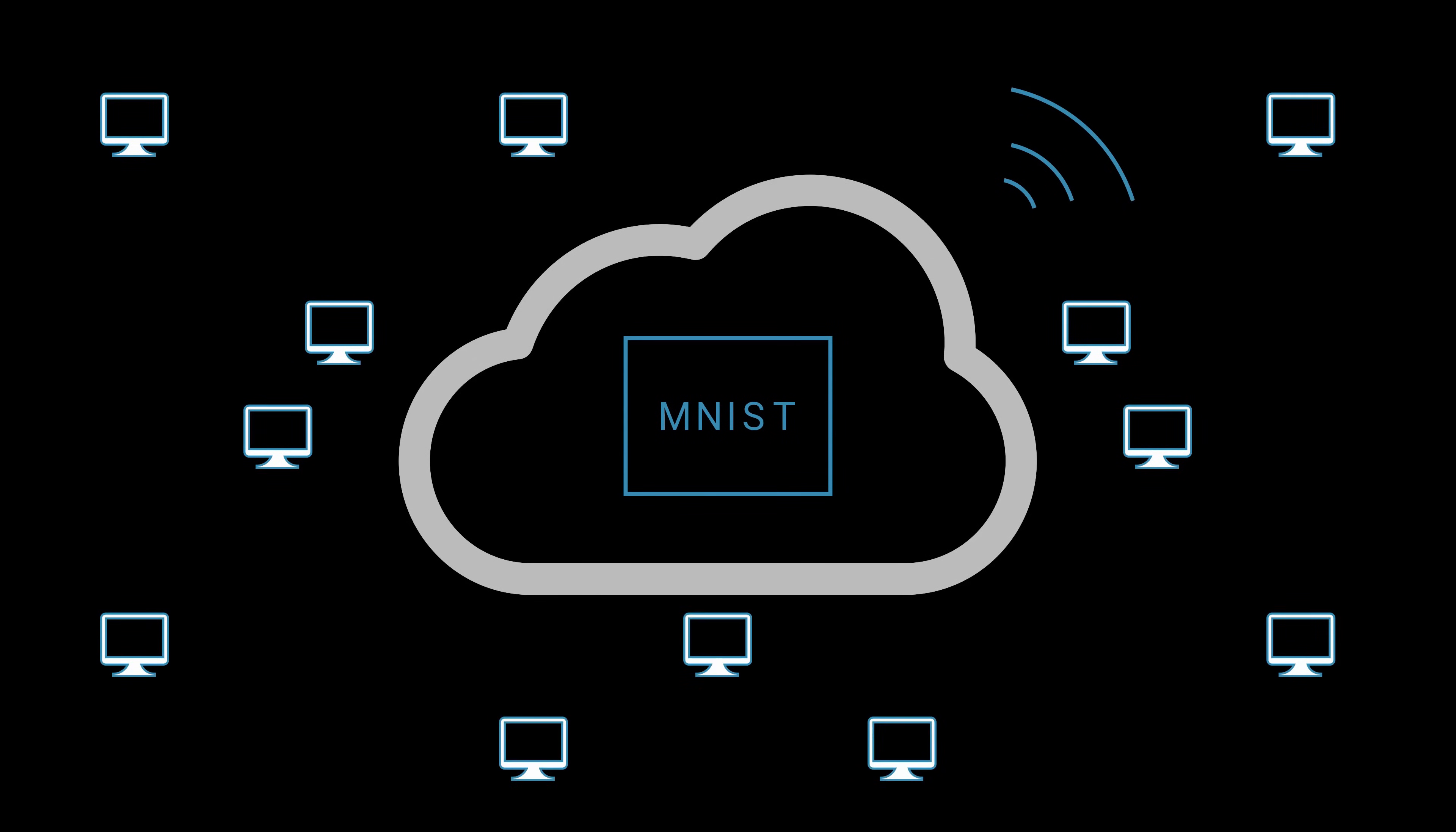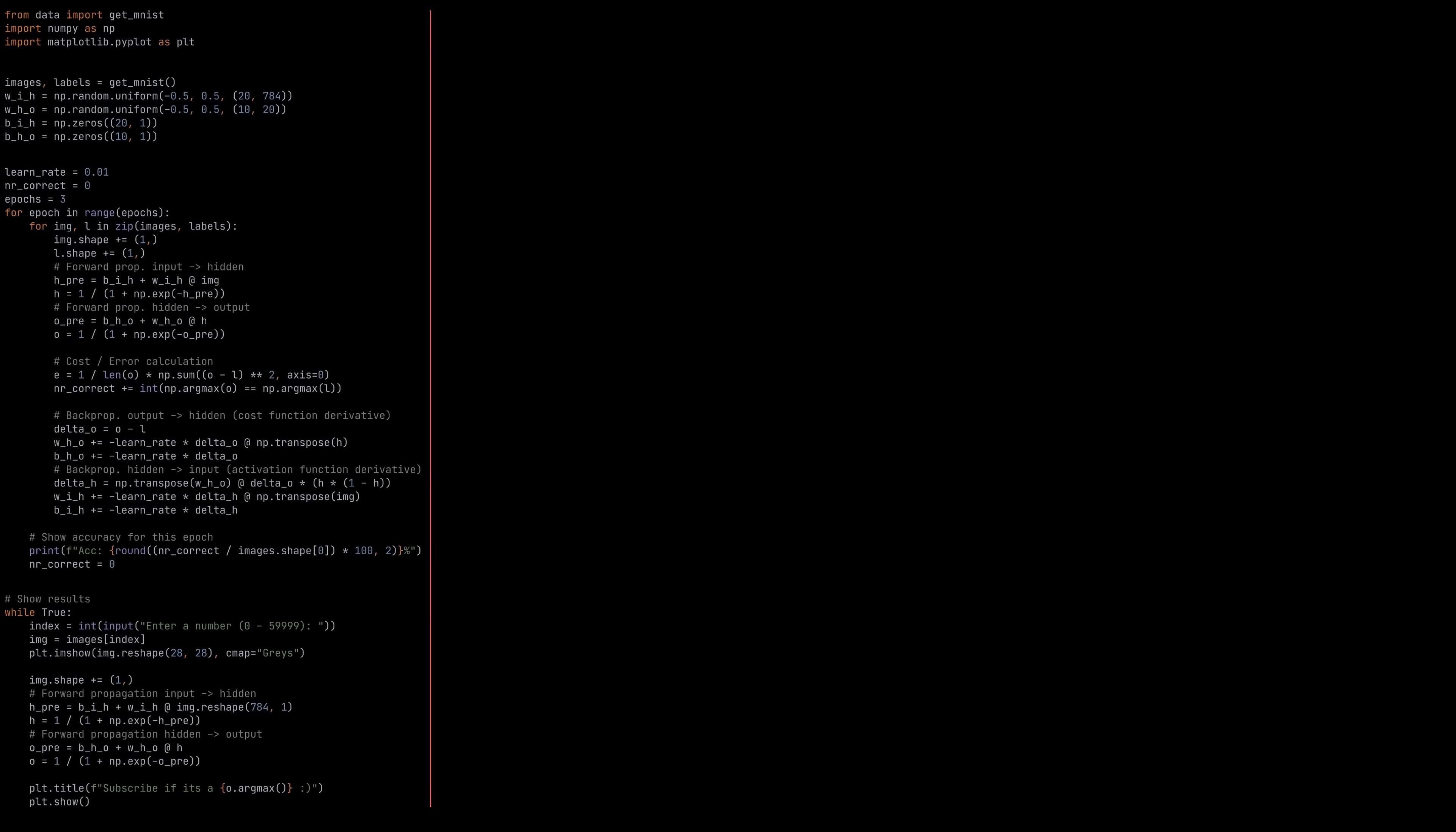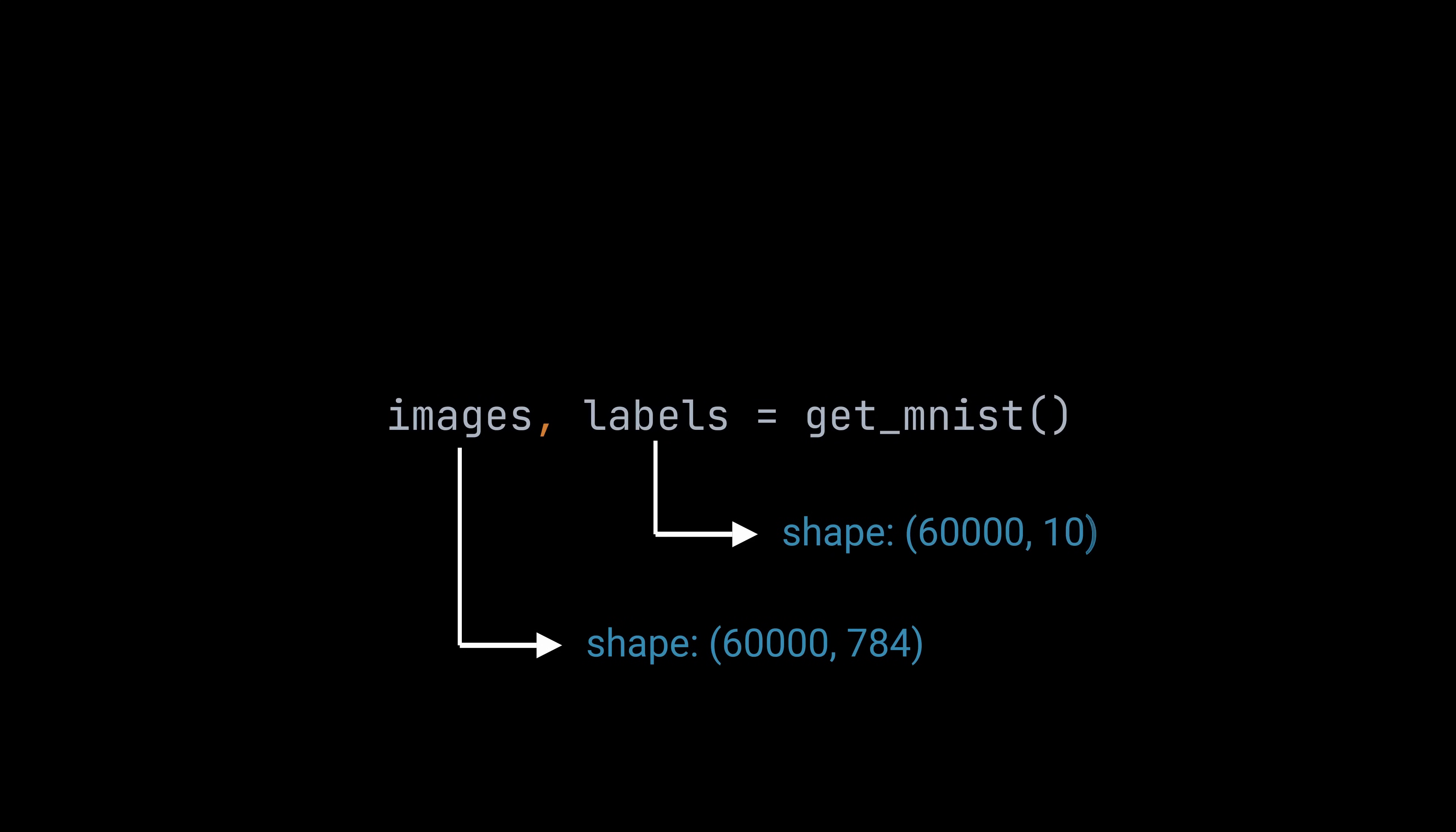Today, it can be thought of as the Hello World dataset for machine learning. To get the images and labels into our Python program, we need to execute this line of code. It fills the first variable with 60,000 images, each of which consisting of 784 values. Therefore, it has a shape of 60,000 by 784. The second variable is filled with the labels, which we expect to be of size 60,000 by 1. But if we were to execute this line, we'd see that the shape is 60,000 by 10.